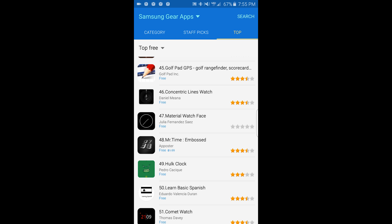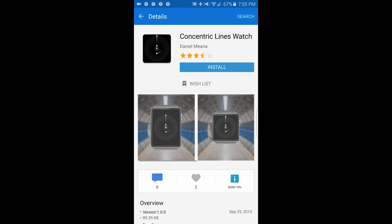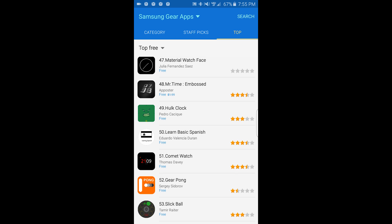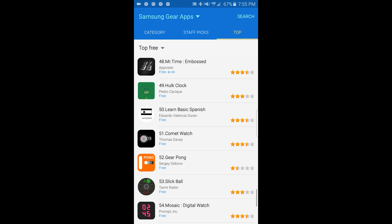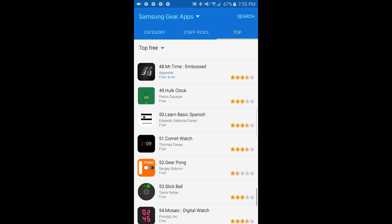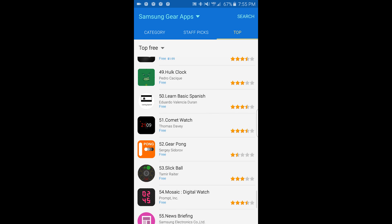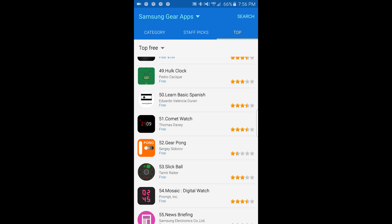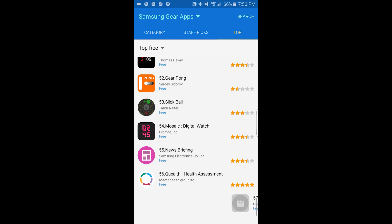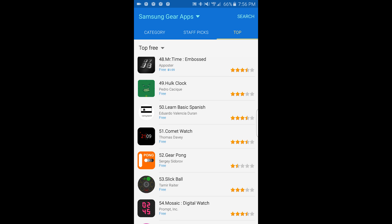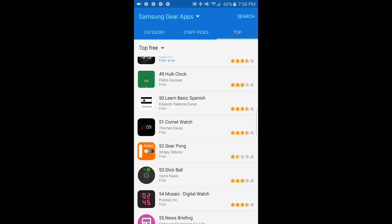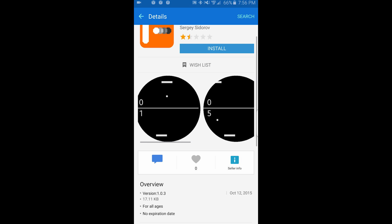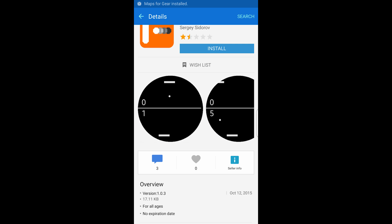More clock watches, more face watches, more watch faces. Learn basic Spanish. Gear Pong — you play against yourself. Got it.